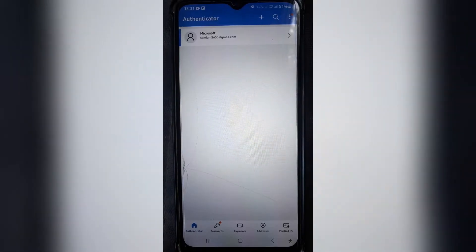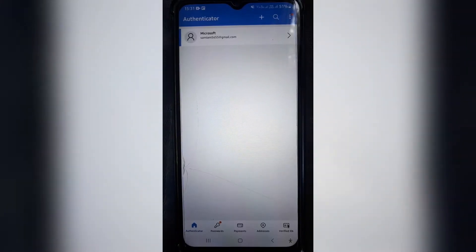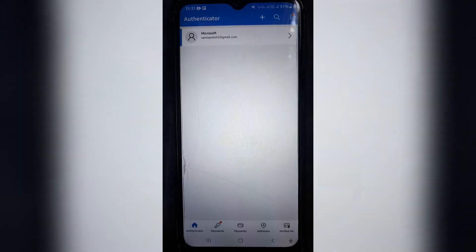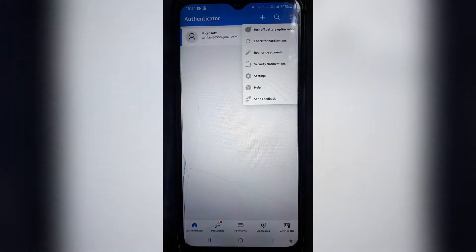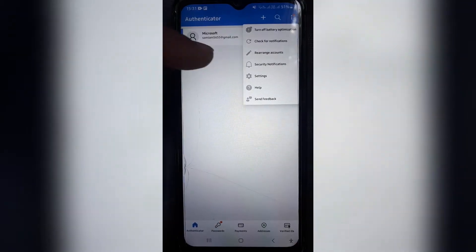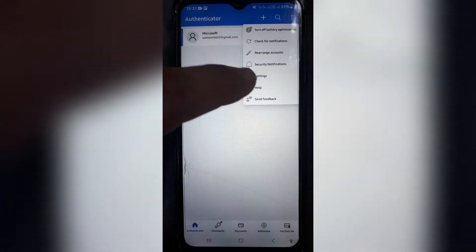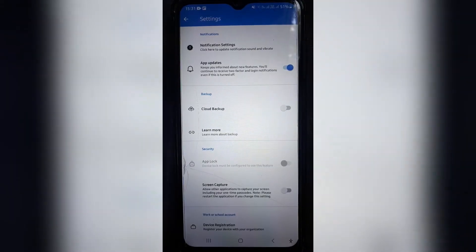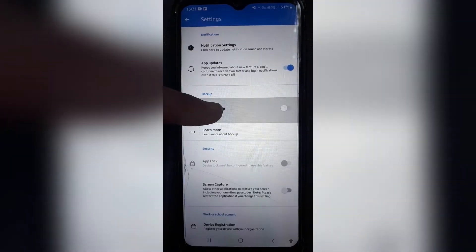So we're going to go now from here — once you've logged in, up to the top of the screen on the right hand side, we're going to tap on the three dots. You can see there are a couple of options here and you'll see Settings. Tap on Settings, and right over here, third from the top, there is Cloud Backup — tap on that.